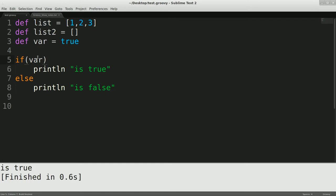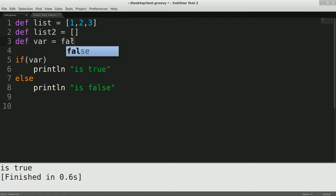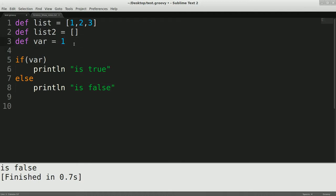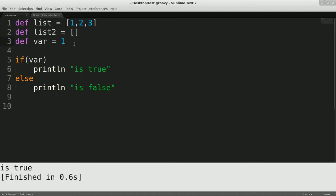So now, if I run that, obviously, I get is true. And if I change this to false, run it again, I get is false. Fairly straightforward, true and false work the way you would expect them to. But like a lot of languages, like C, one is true, and zero is false.